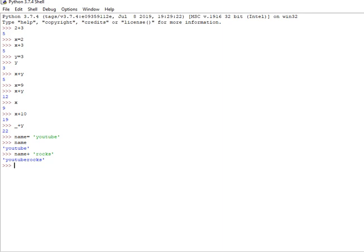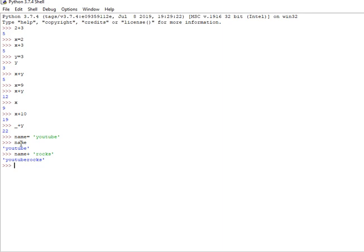Then the name is assigned from left to right. Position 0 is Y, position 1 is o, position 2 is u, position 3 is T, position 4 is u, position 5 is b, position 6 is e.